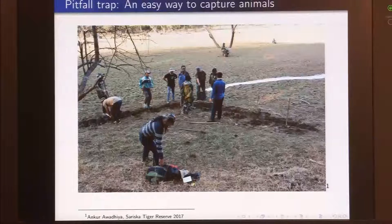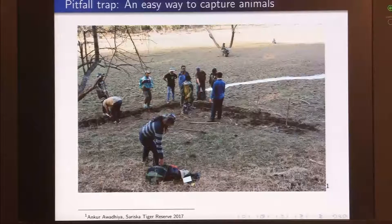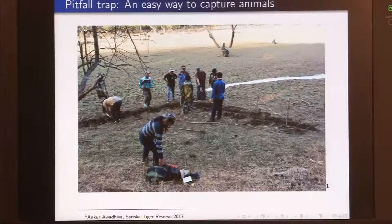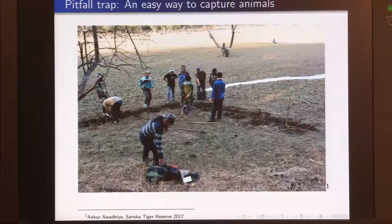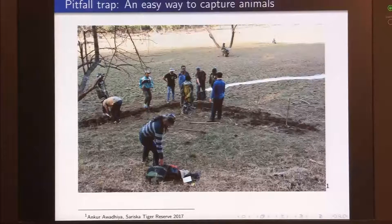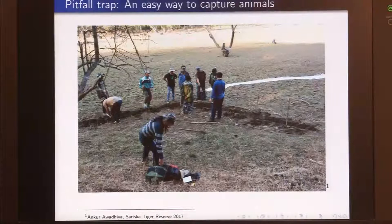Let us begin with the pitfall trap. The pitfall trap is one of the easiest traps we can set up in the field. It is generally used to capture small animals, especially amphibians and reptiles. If you want to find out what kinds of snakes are in your area or what species of frogs are near your pond, this is the trap you would set up.